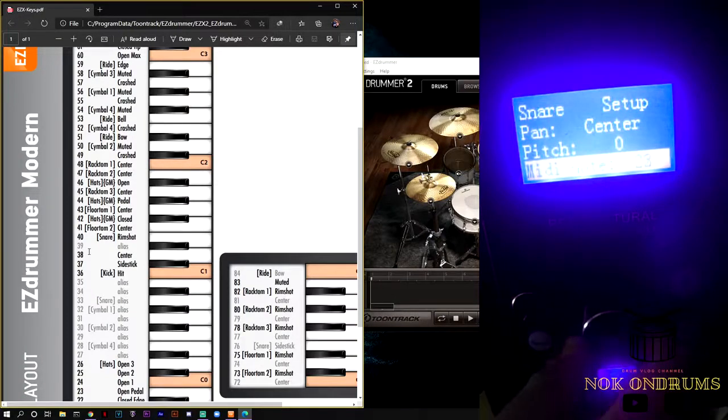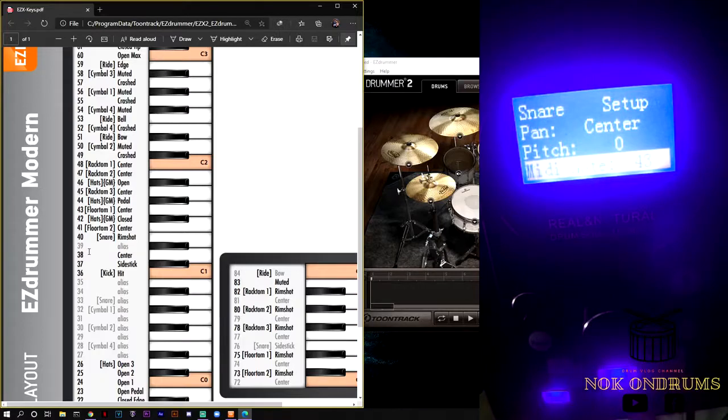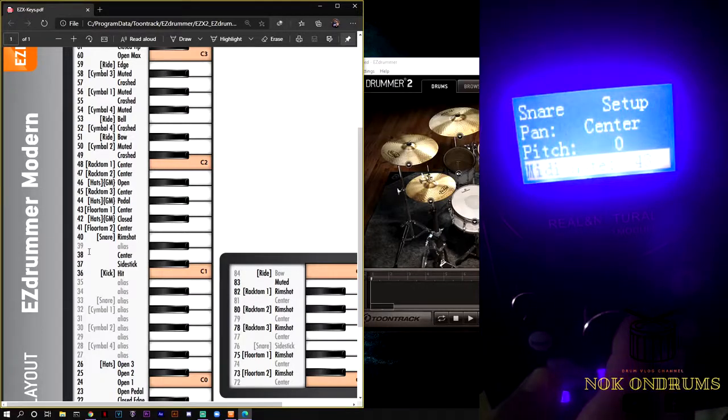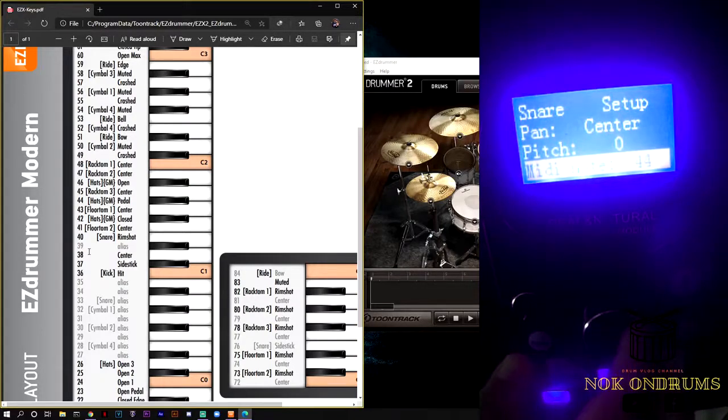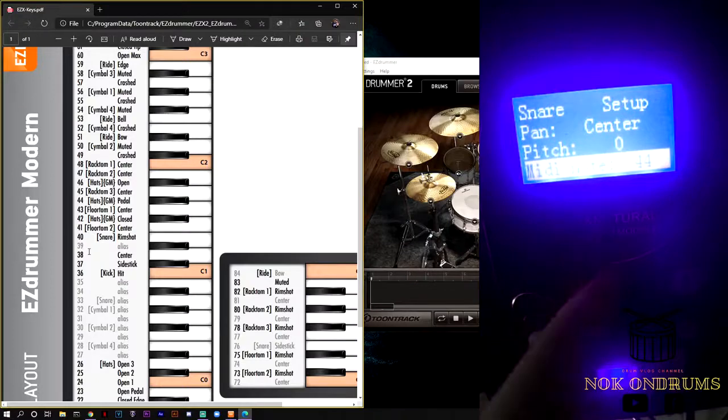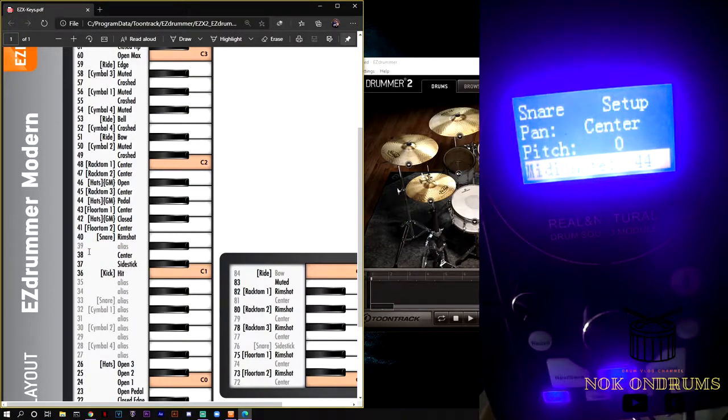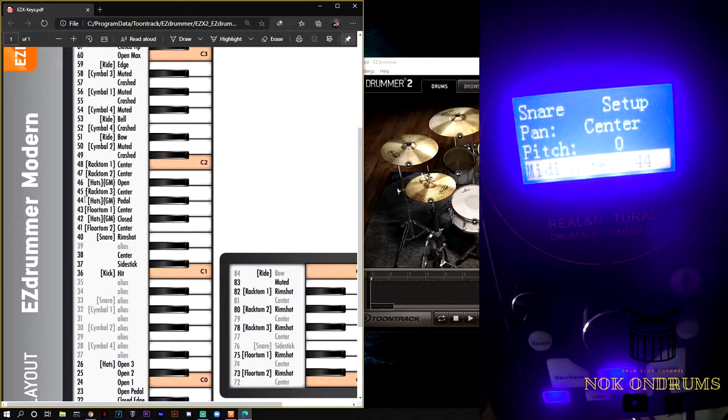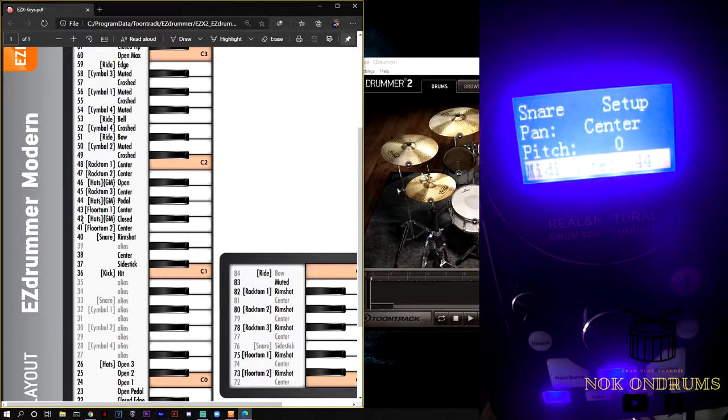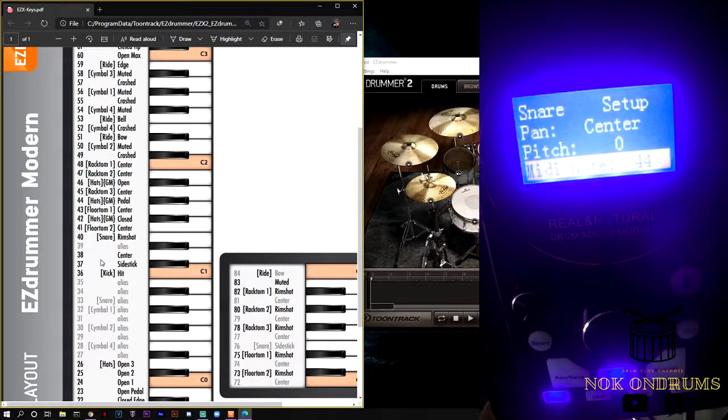Let's just say it is on number 44. All you have to do is refer to this PDF, refer to the number of the sound that you wanted. If it is the snare, let's say it's the snare center, this one.